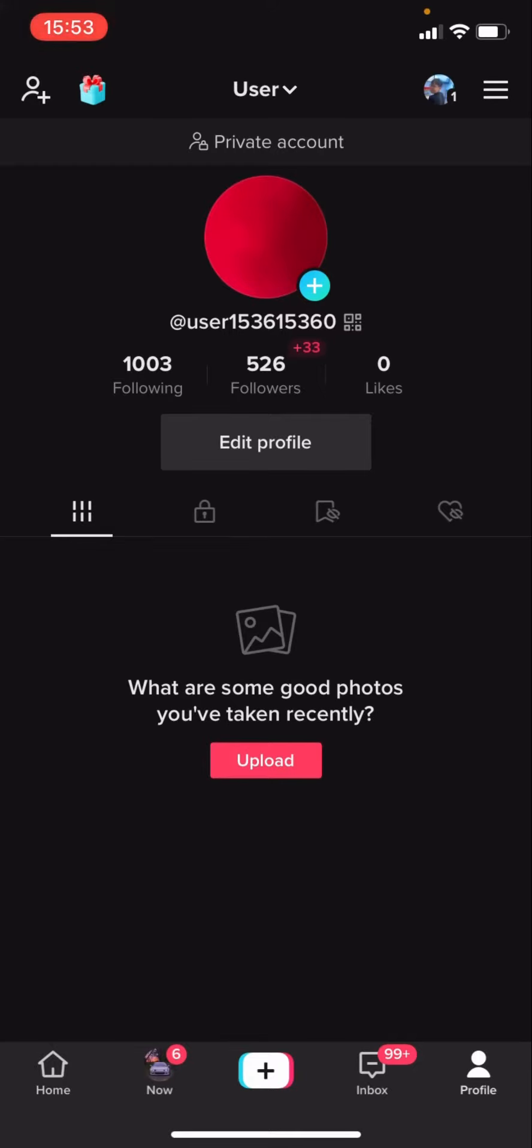Hello everyone, welcome back to another video on the channel. In today's video, I'm going to show you how you can switch to a public account on TikTok.